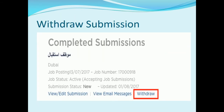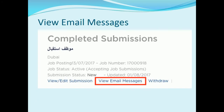To withdraw a job submission, you will need to navigate to 'My Job Page' > 'My Submissions', scroll down to the completed submission, and click on 'Withdraw'. You will be prompted to enter a reason for the job submission withdrawal and click 'Yes'. You will also be able to see all email communications related to each job submission by clicking on 'View Email Messages' for a particular job.